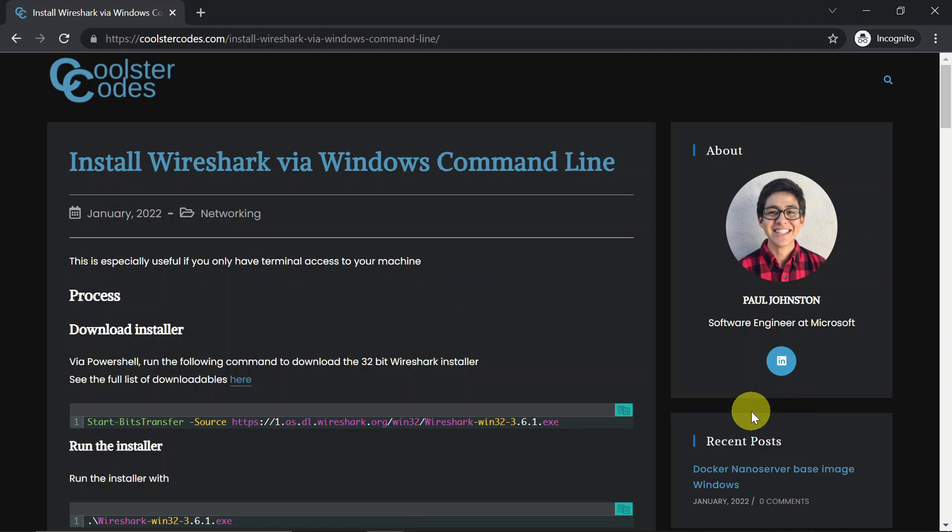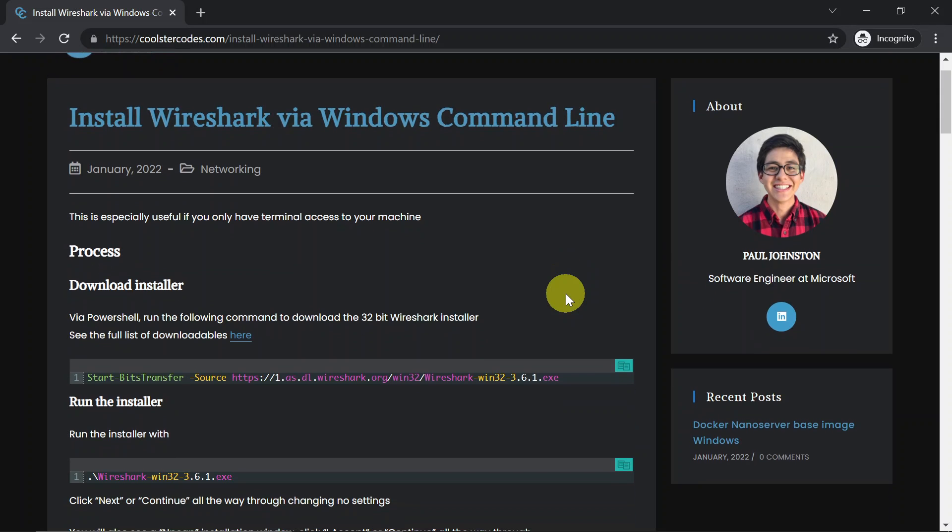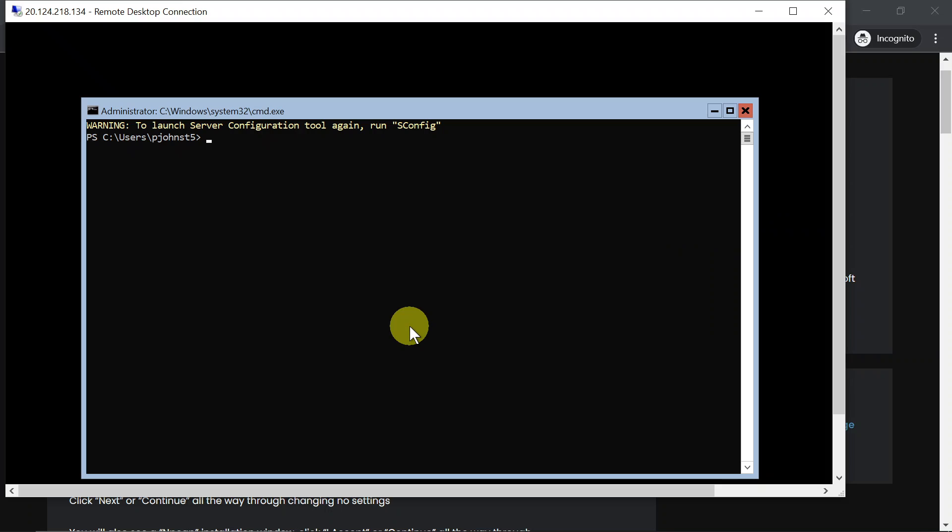Hey guys, what's up? Welcome to another video. In this video we are going to install Wireshark via the command line on a Windows machine. Alright, so first step is you got to run PowerShell. So I'm going to quickly go over to this machine.